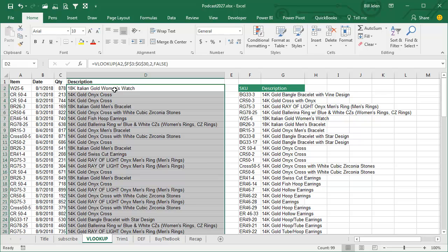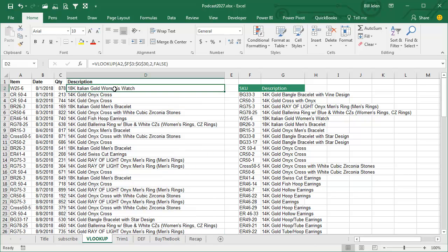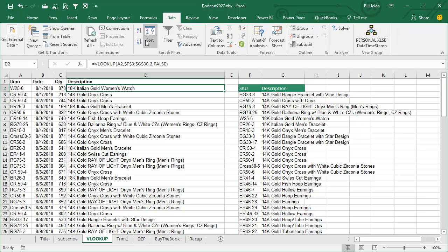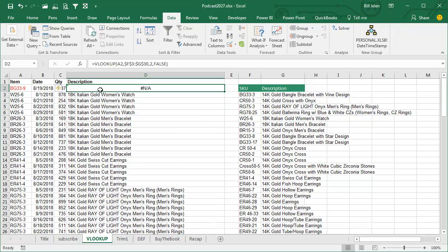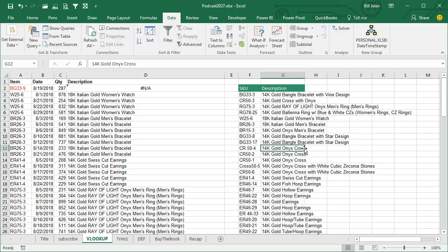First thing, when you do a whole bunch of VLOOKUPs, it's very normal to have a couple of N/As, right? And I always find the N/As by going DATA, Z to A, and it brings the N/As to the top, so right there, BG33-9, either that's a typo or it's a brand new item, right? And we've got to figure it out.